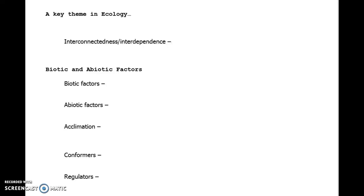To understand ecology is to understand that things rely on each other, and this theme in ecology is interconnectedness, interdependence. Things don't live in isolation. No one can really survive in isolation. We depend on other organisms, living and non-living things, tremendously to get through.